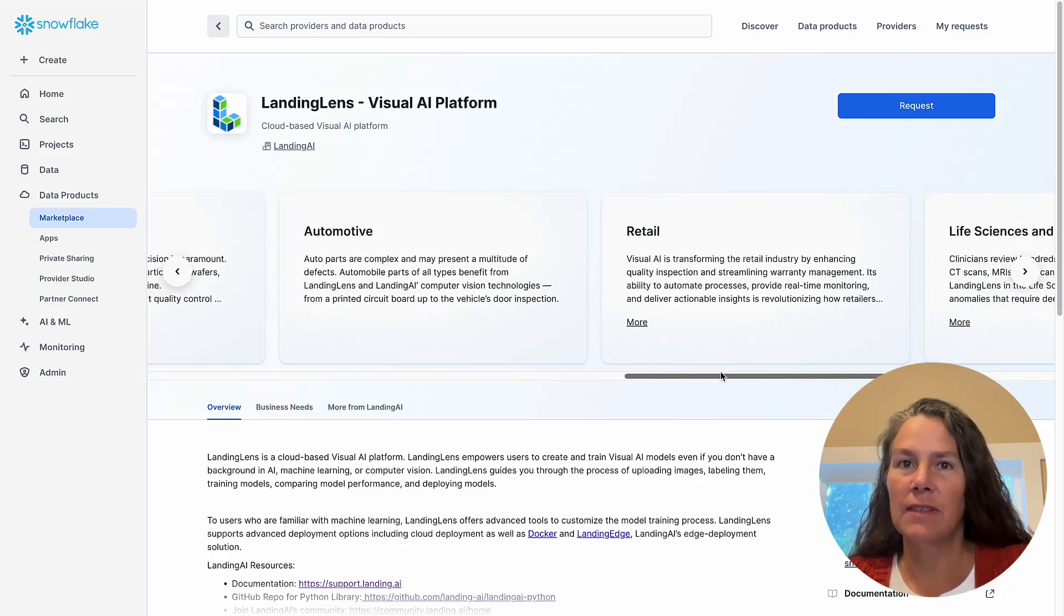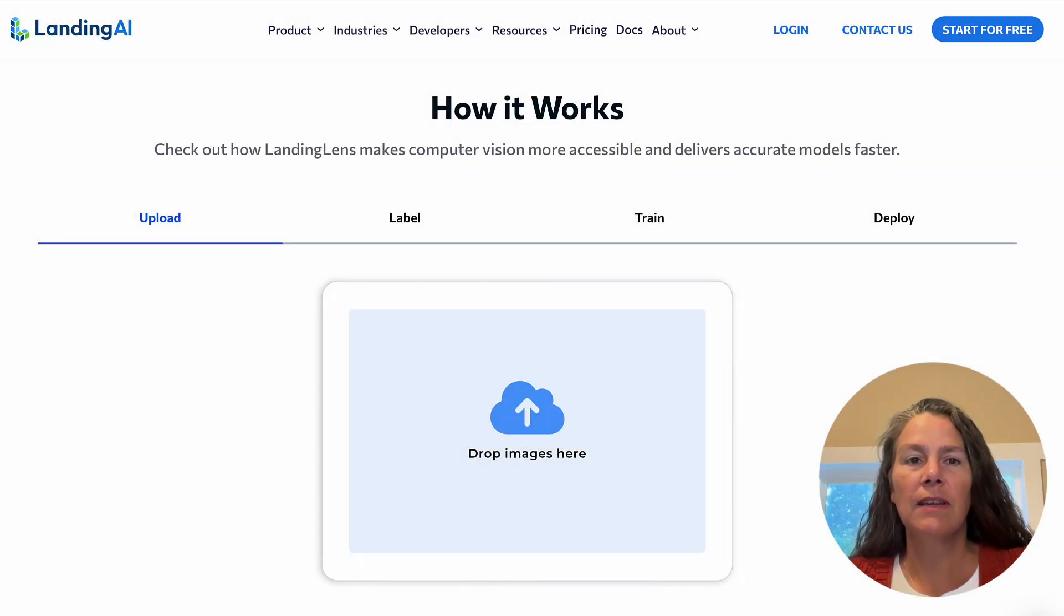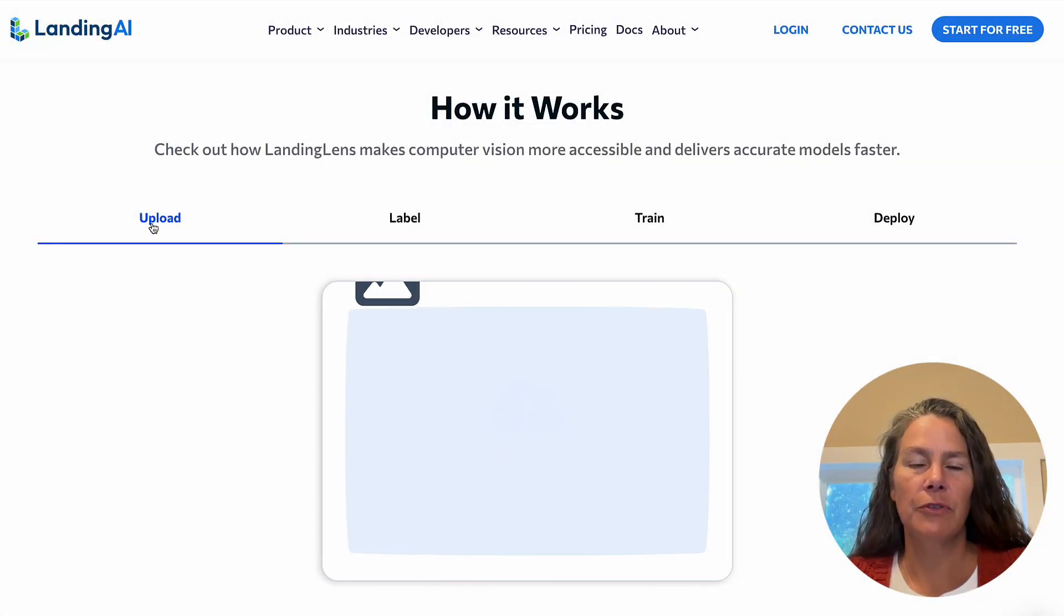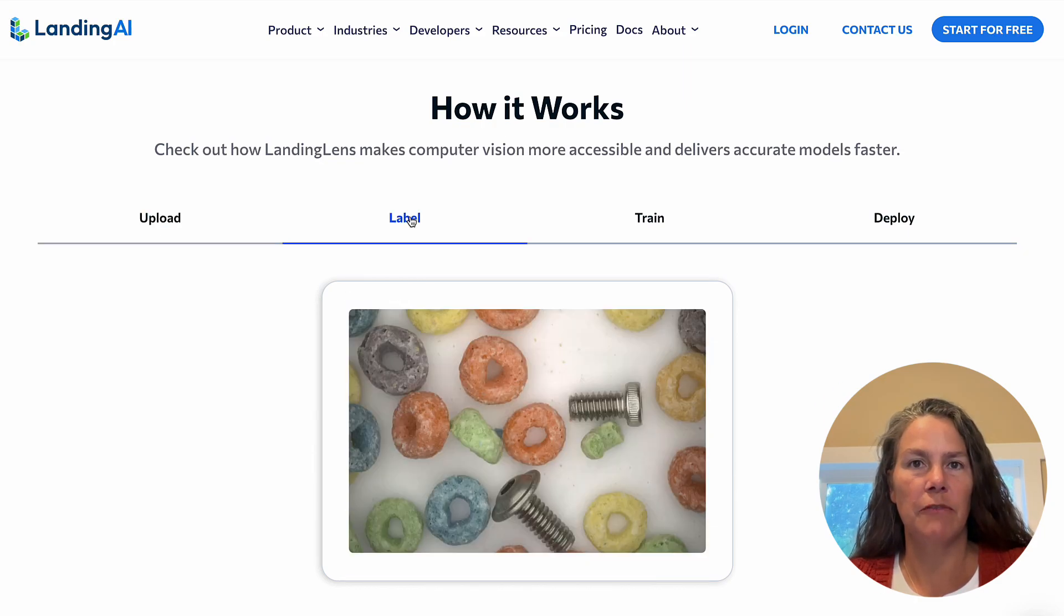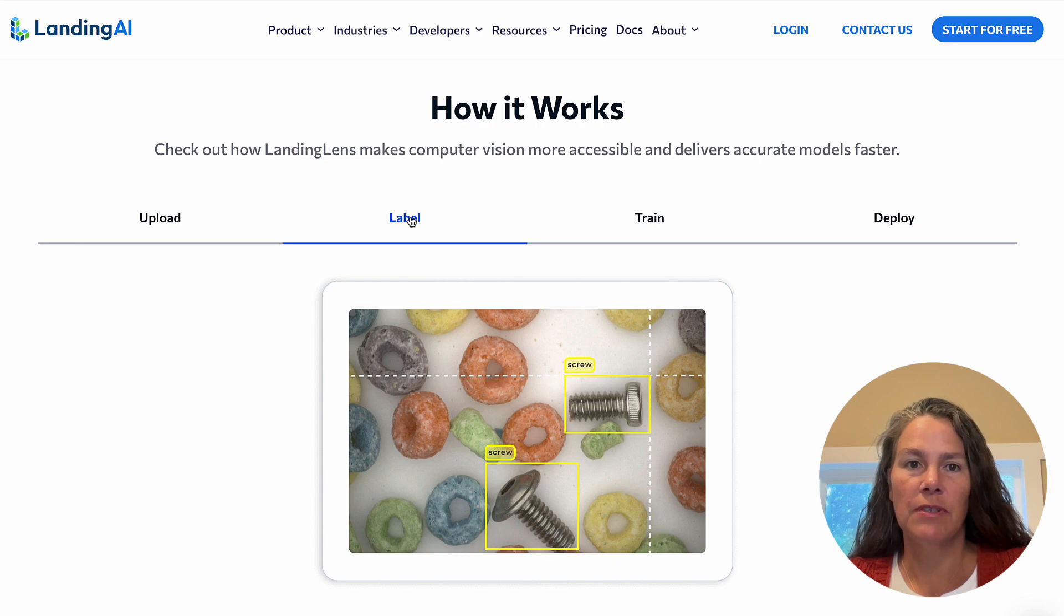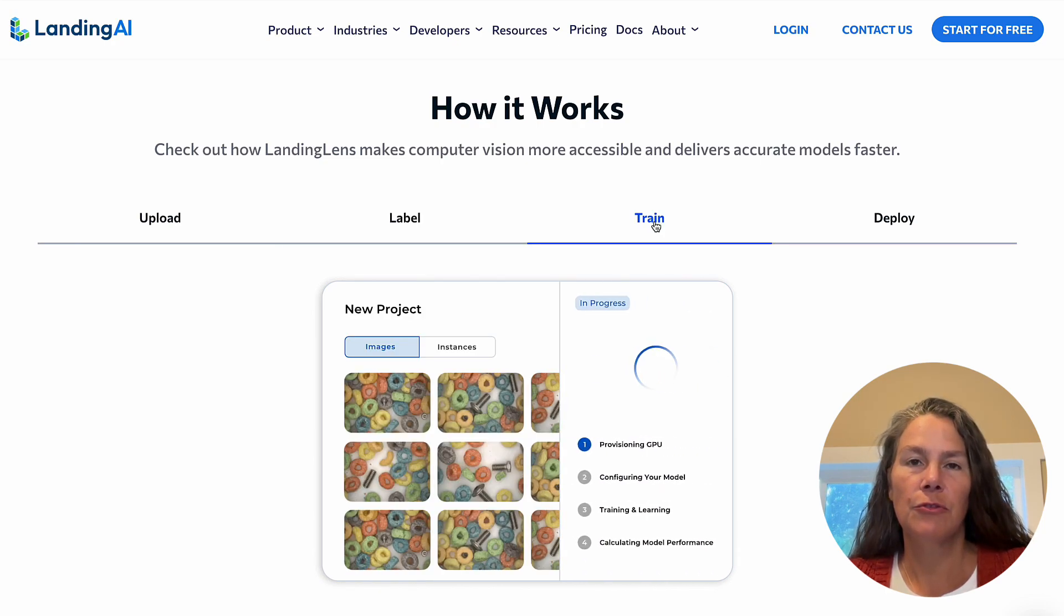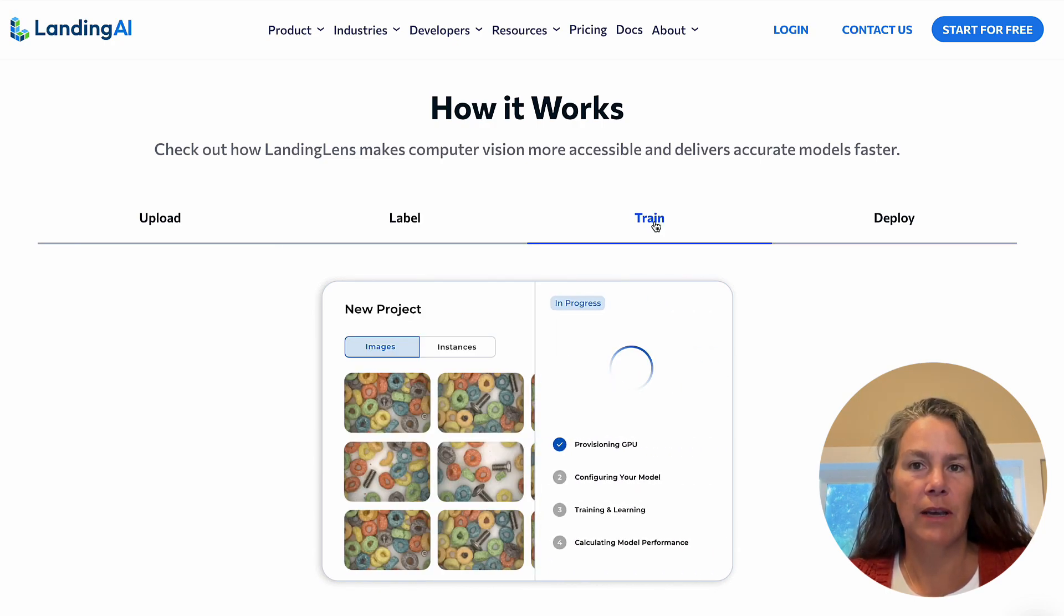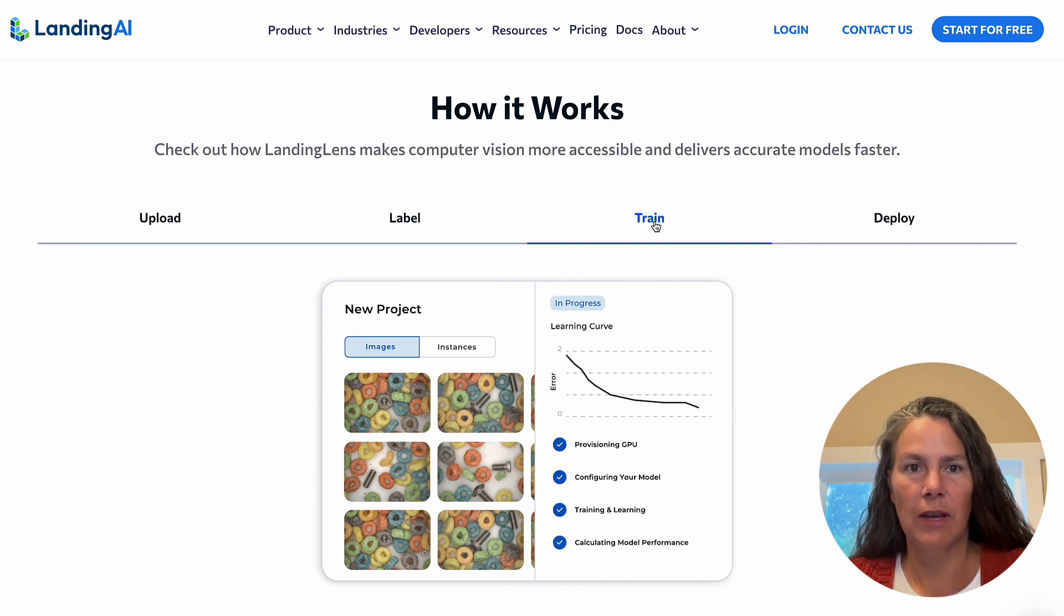So then what is Landing Lens? Well, Landing Lens is a visual AI platform that streamlines the creation and deployment of computer vision models. With as few as 10 labeled images, users brand new to computer vision can train a visual AI model to classify images and detect and locate specific objects.